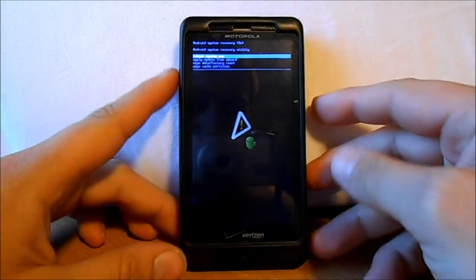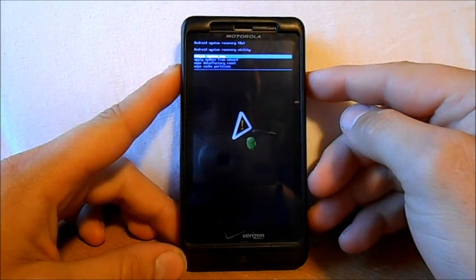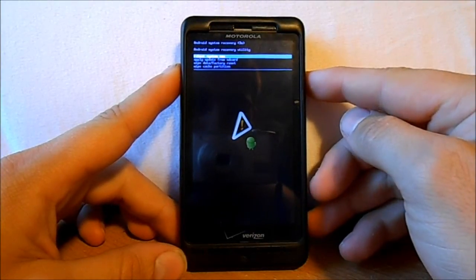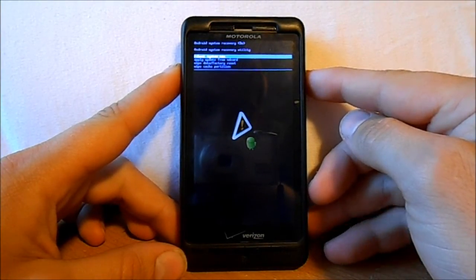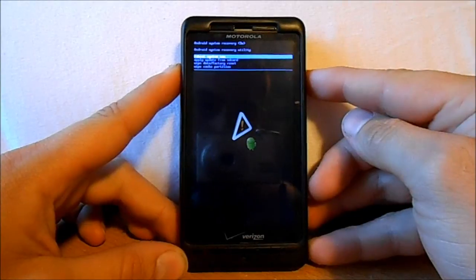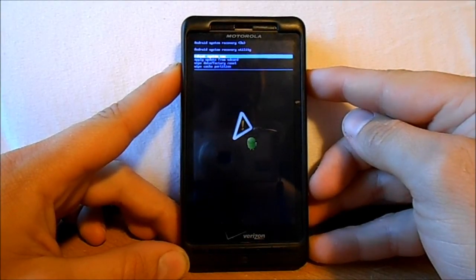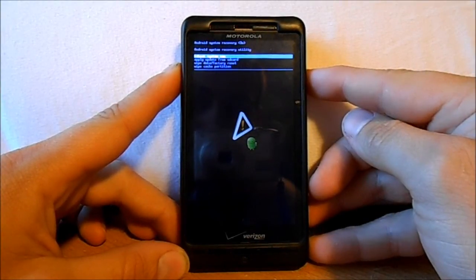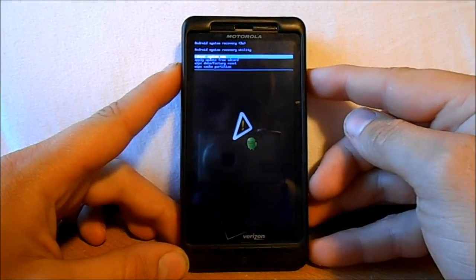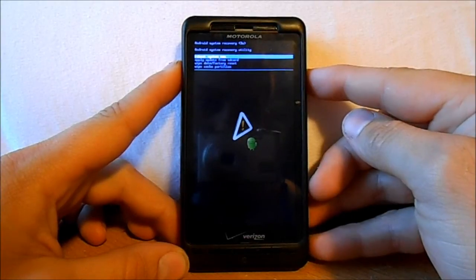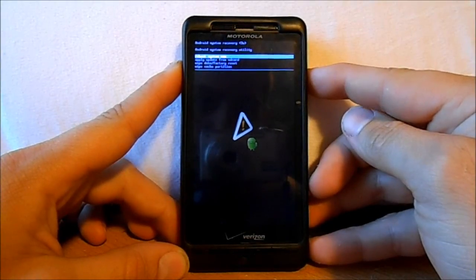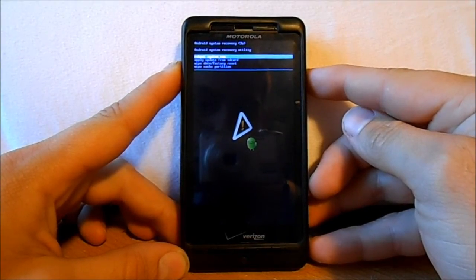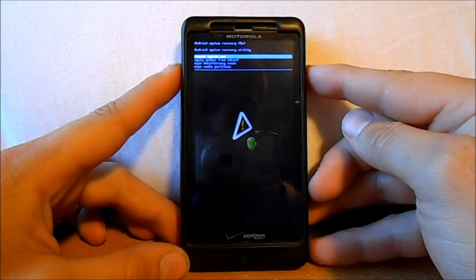Stock Android system recovery. From here you can apply updates, official updates, you can do a wipe data factory reset, or a wipe cache partition right from here. So we don't want to do any of that right now, but if you ever need it, that's how you access it. Pretty easy.